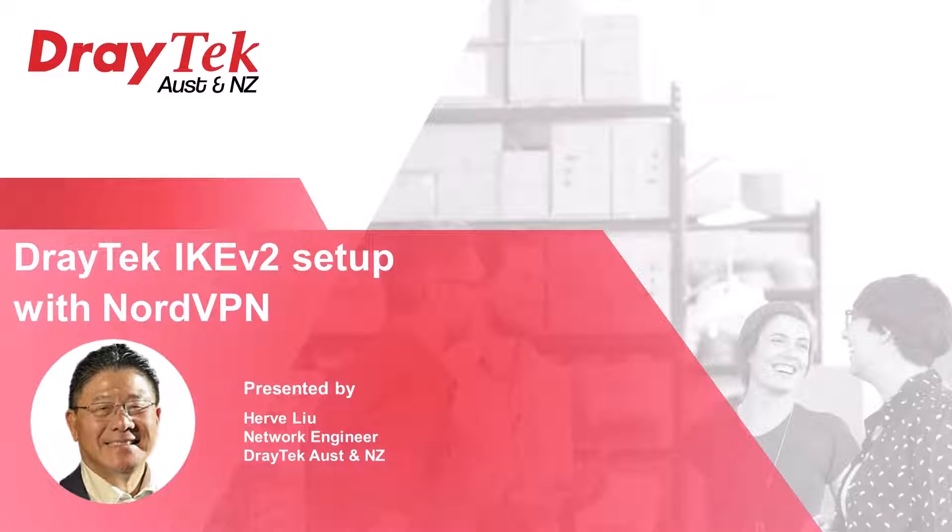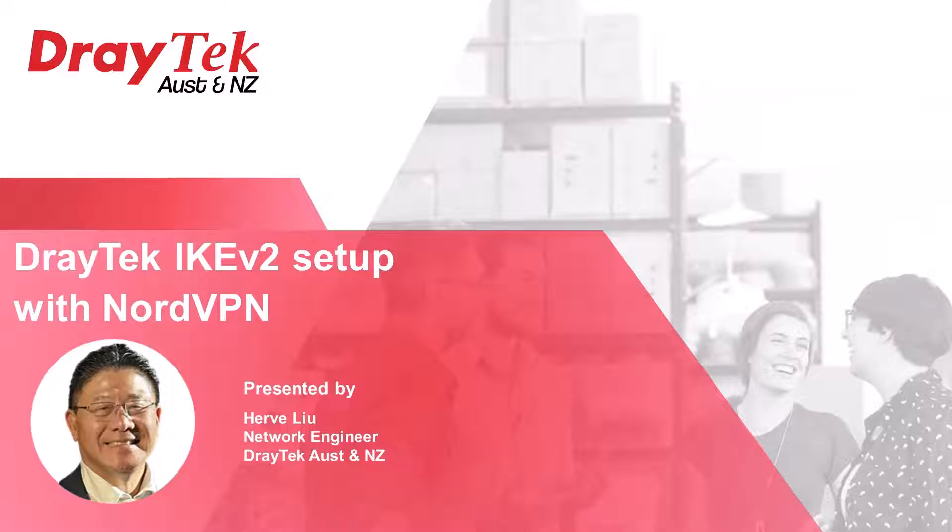Hi everybody, my name is Harvey and today I'm going to demonstrate how to create an IPsec IKEv2 EAP VPN tunnel between a DrayTek router and a NordVPN server.